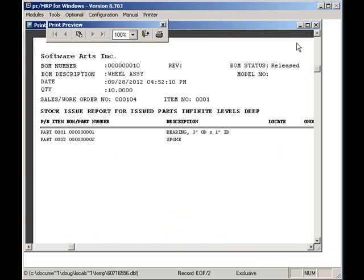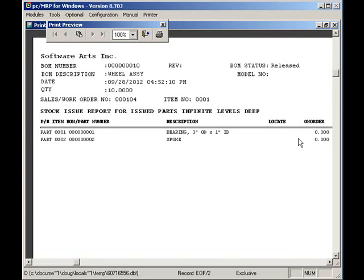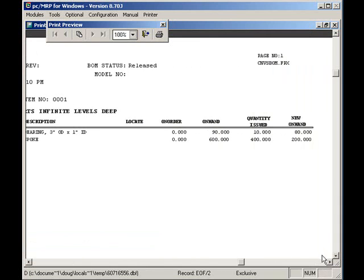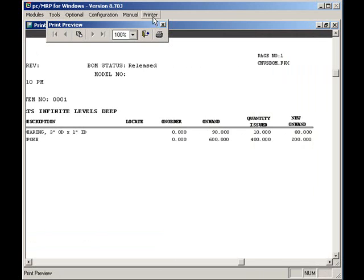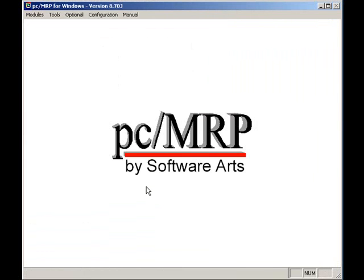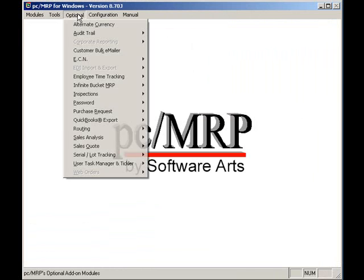PCMRP displays the pick list of the parts to be issued to the manufacturing floor. I can print the pick list by selecting Print and selecting my printer and pressing OK. Now that the job has been issued to manufacturing, I can now start to track it with PCMRP's routing module.